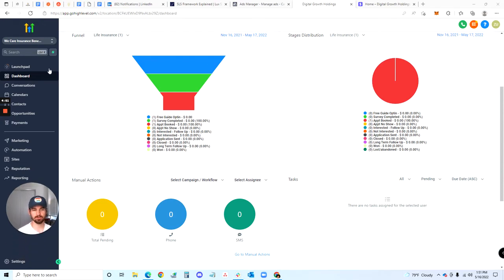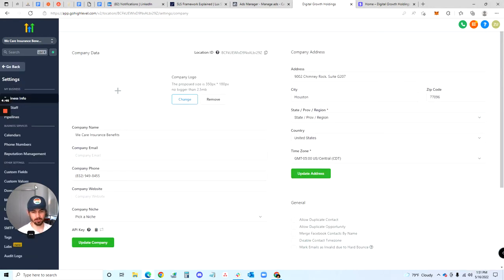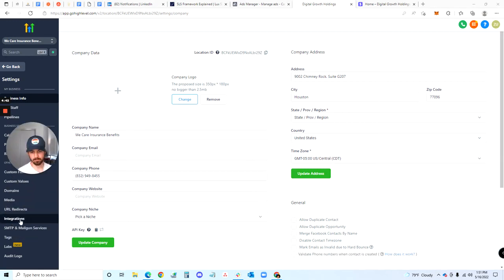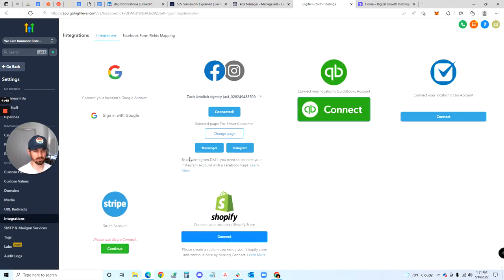Within your account, you're gonna come down to the Settings tab, then go ahead and click on Integrations over here.